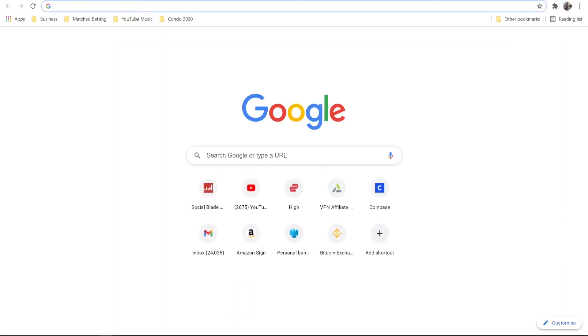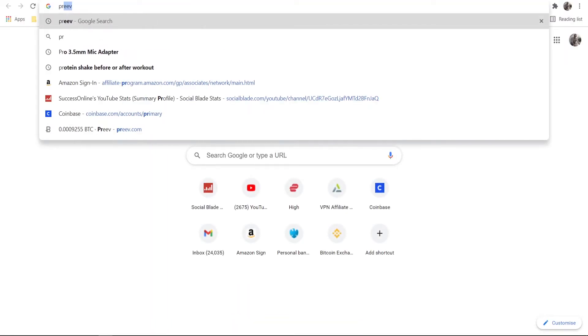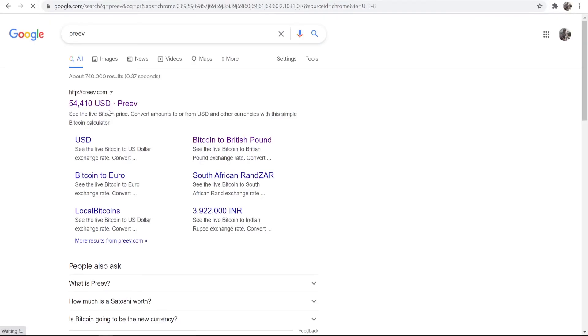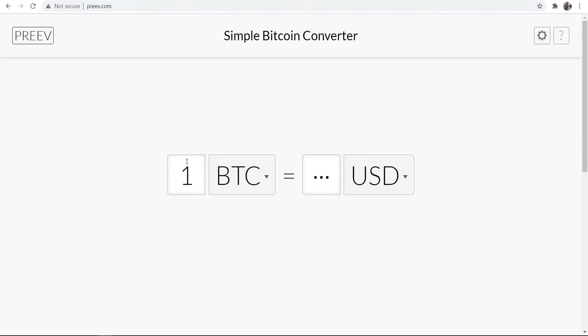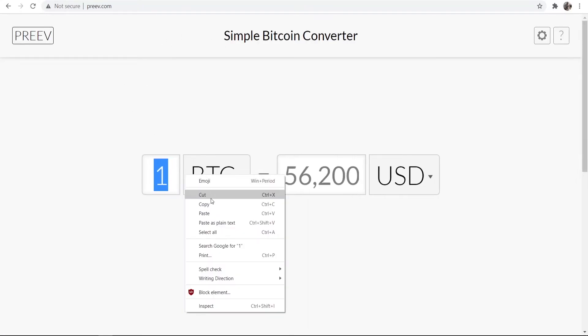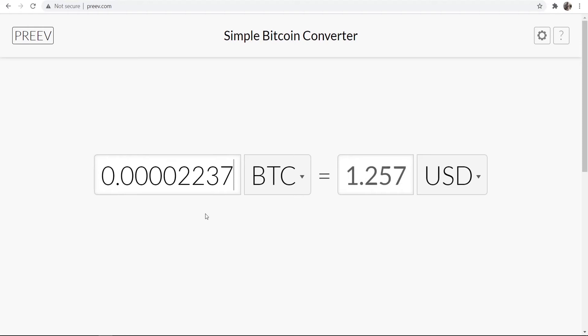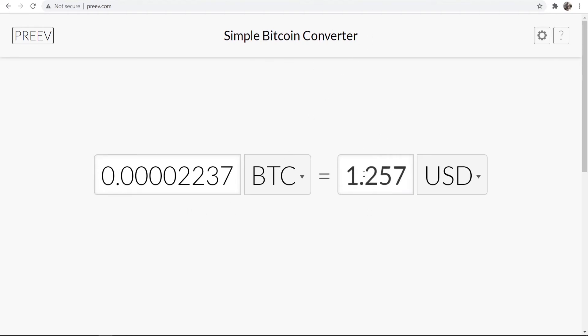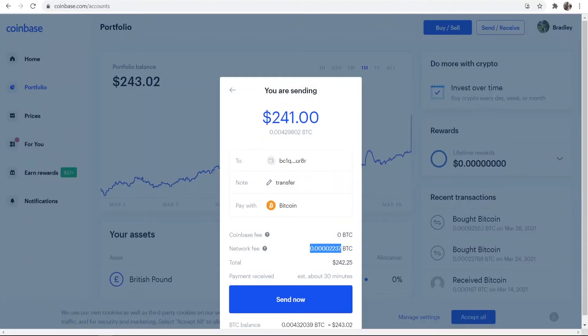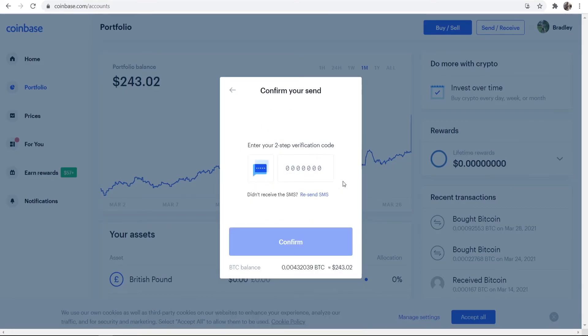And to find out what the network fee actually is in dollars, you can just go ahead and copy it. Then you want to open up a new window and just type in Preev, and Preev is a website where you can check Bitcoin price. So we can now go ahead and paste in our network fee here, and you can see to send 200-and-something dollars we're going to pay in network fees $1.20, which is fine by me.